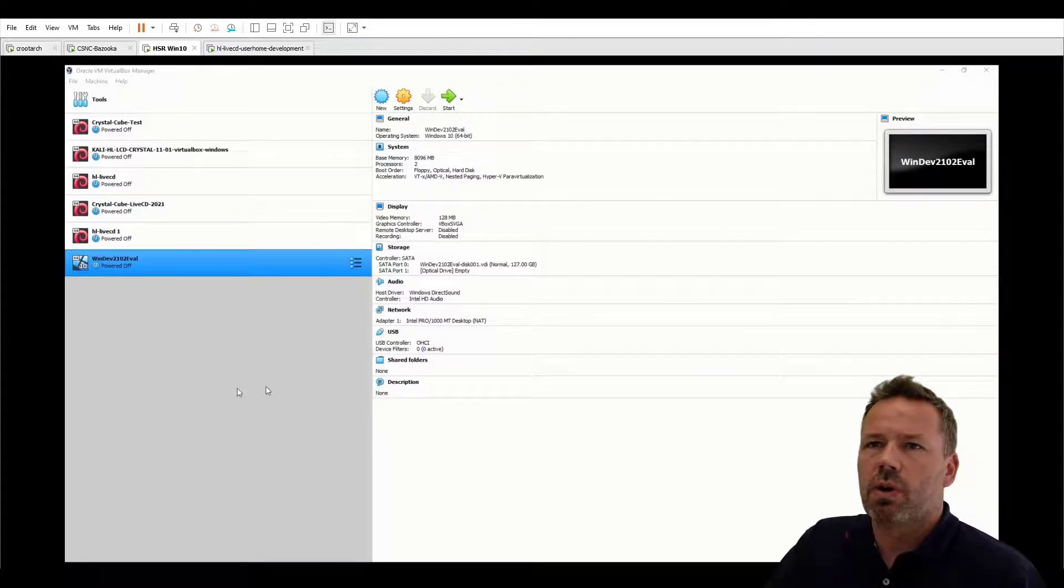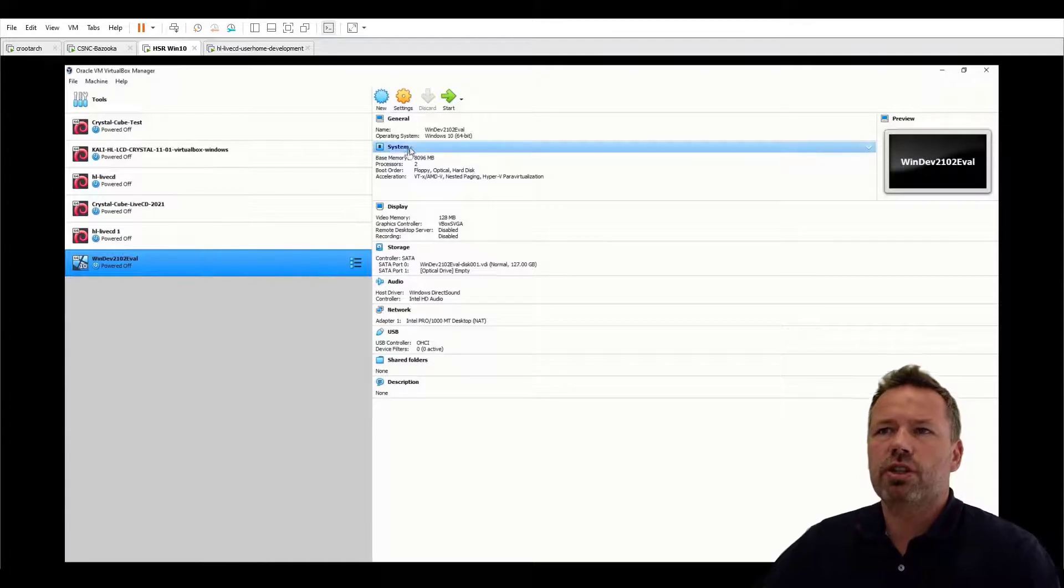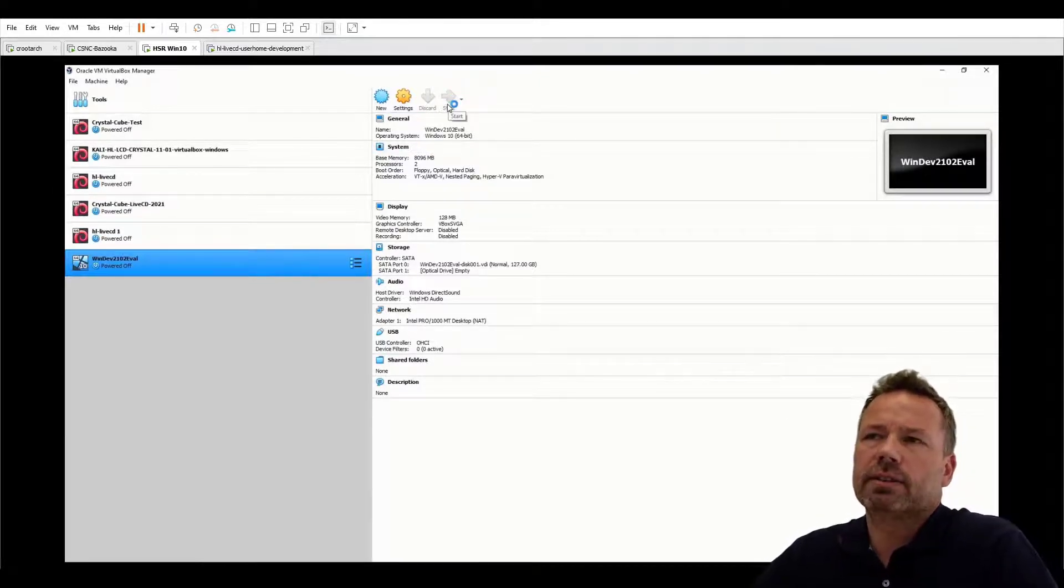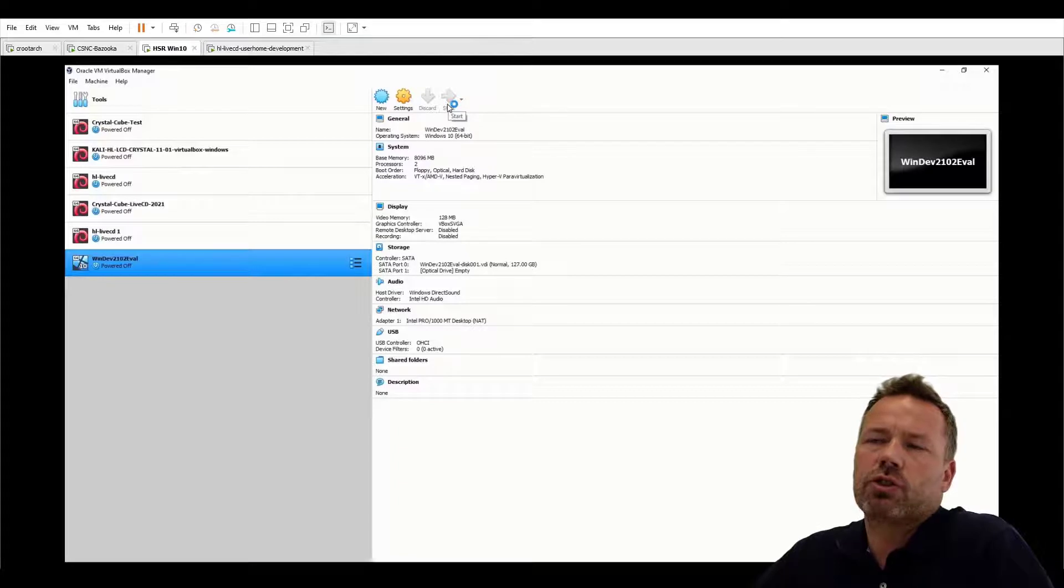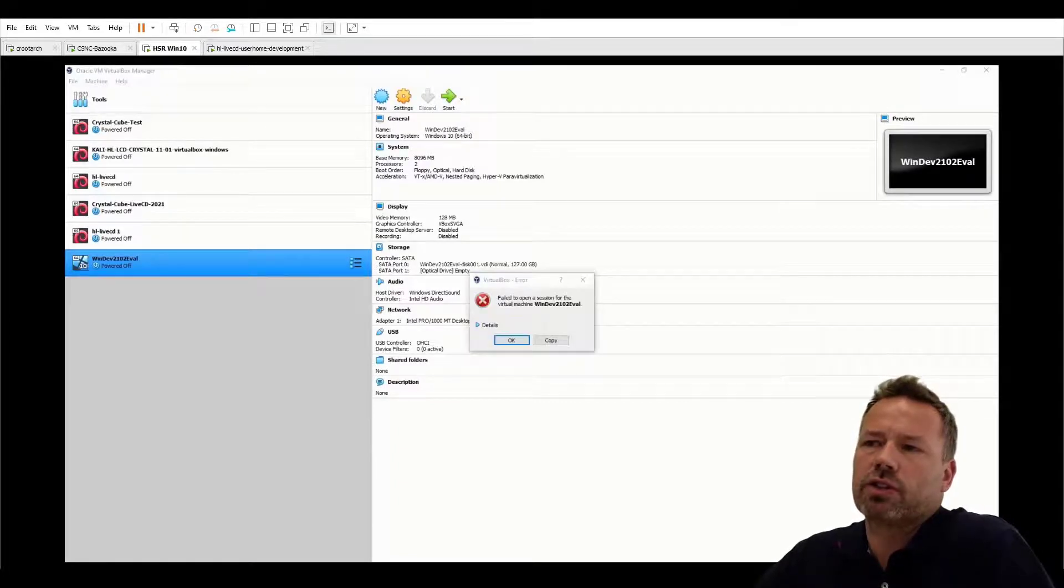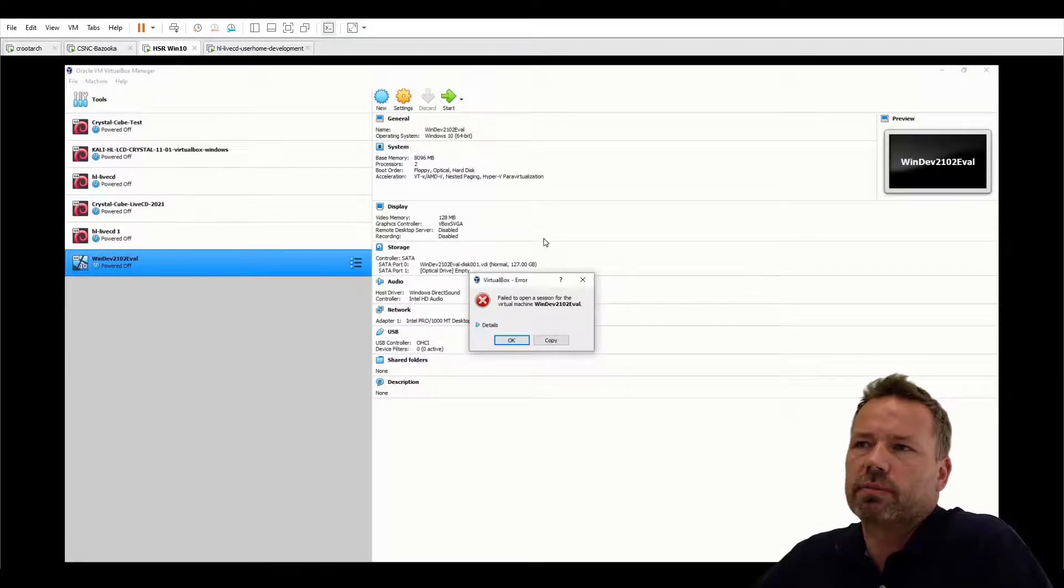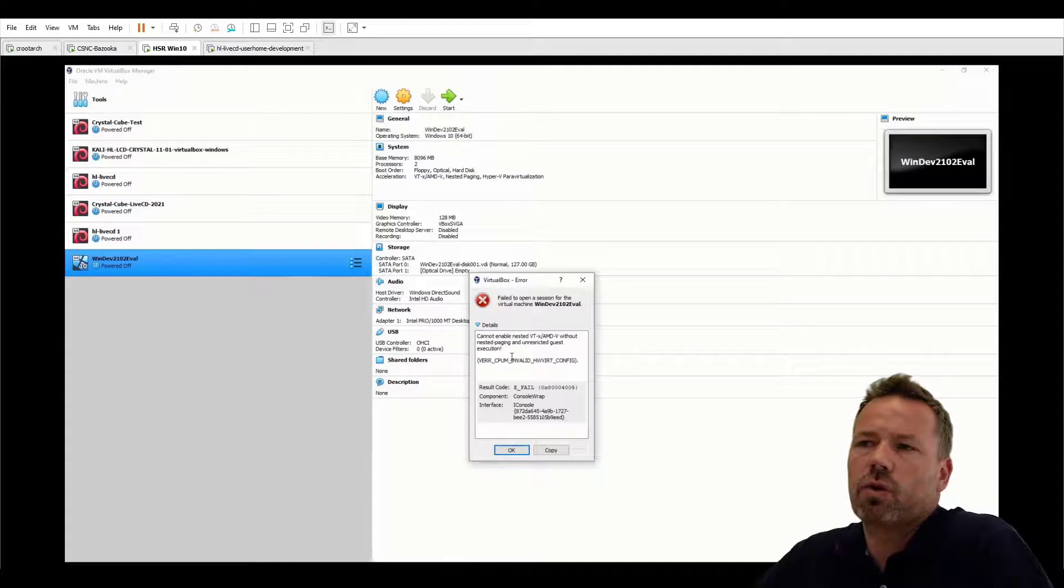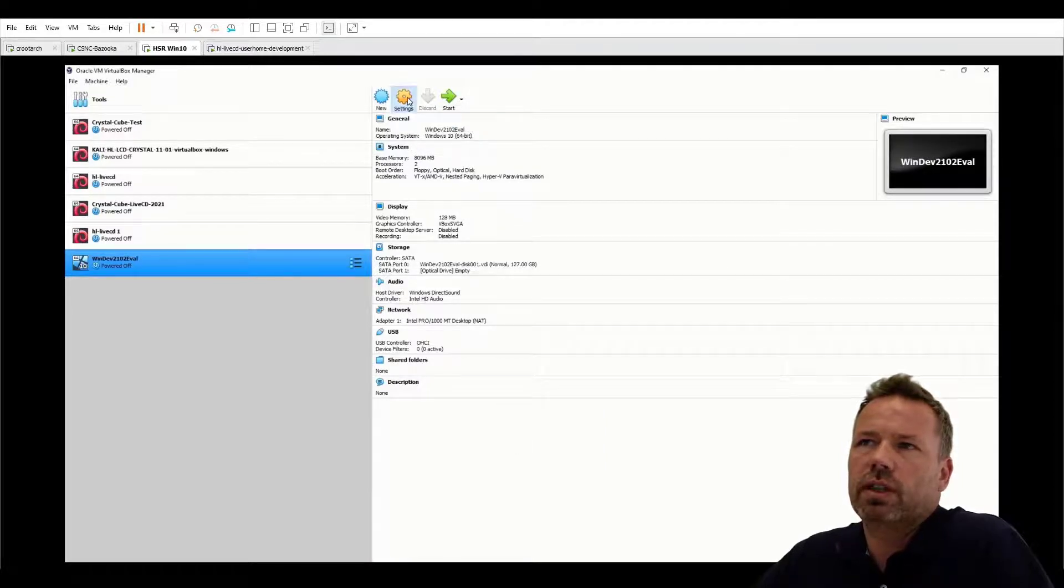So once the import has been finished you can then run the appliance and if you just choose the default settings the VM crashes and will not run as you can see here. Even if it's from the Microsoft initial OVA file you get this error.